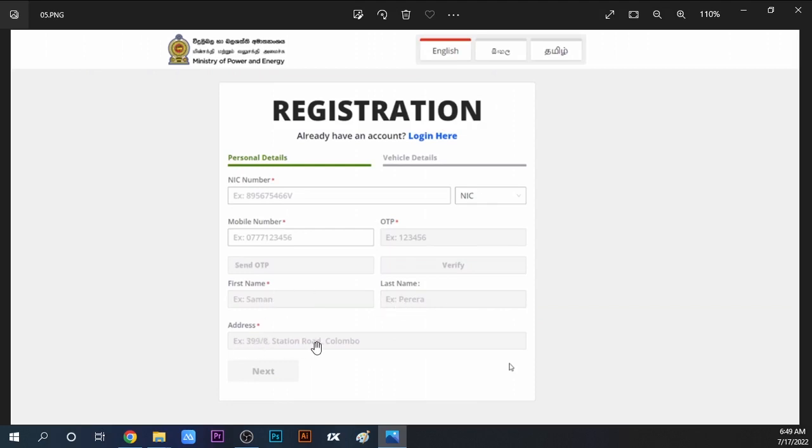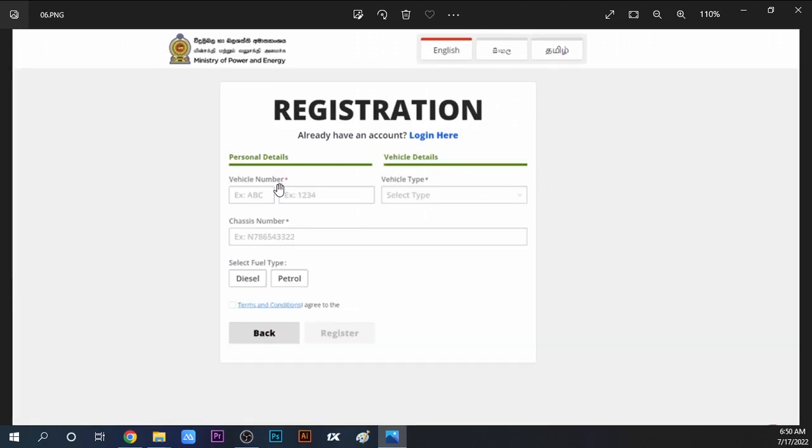Next, you need to type your address, and then you can move to the vehicle details section.